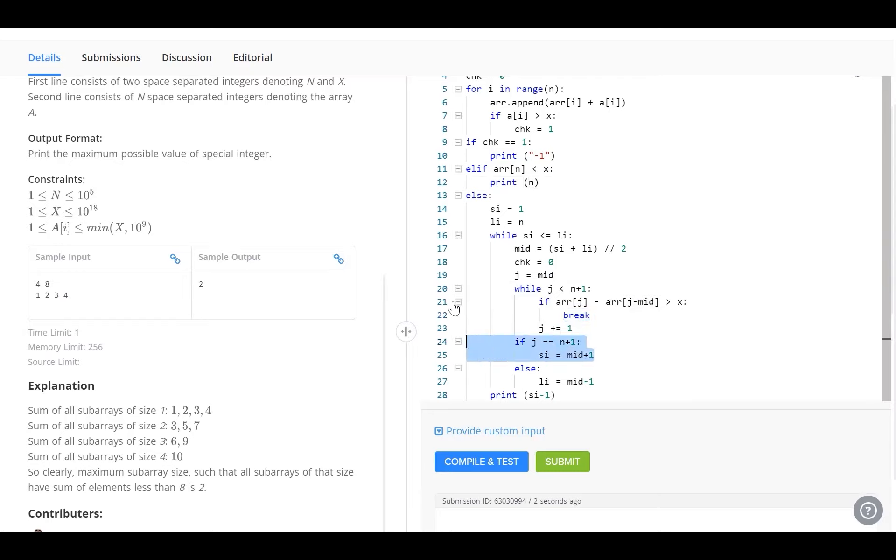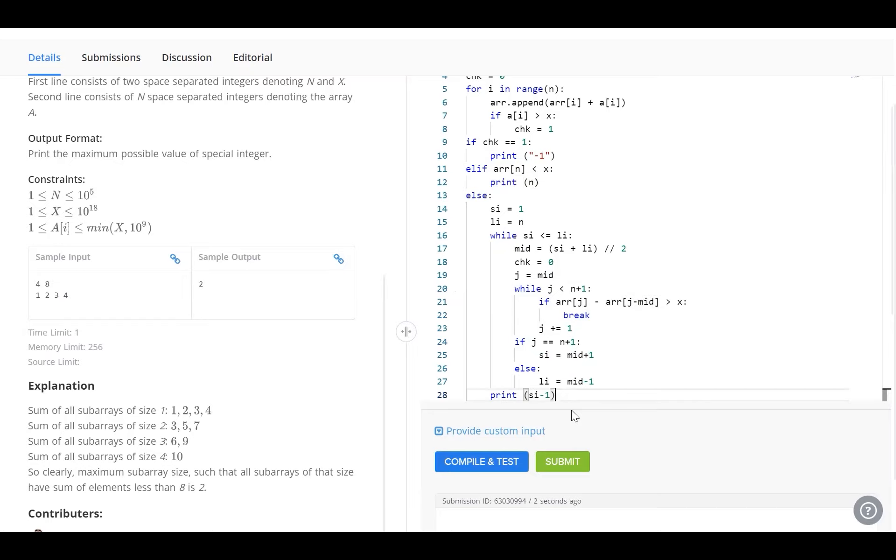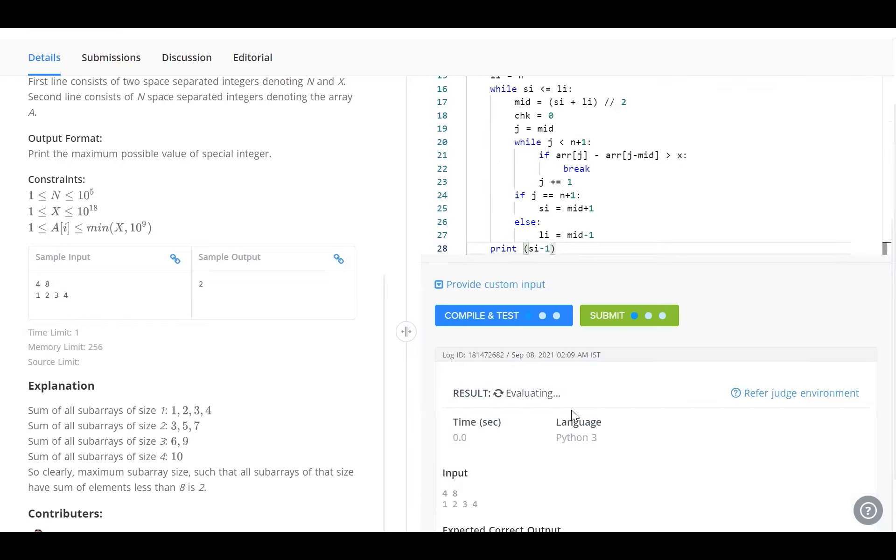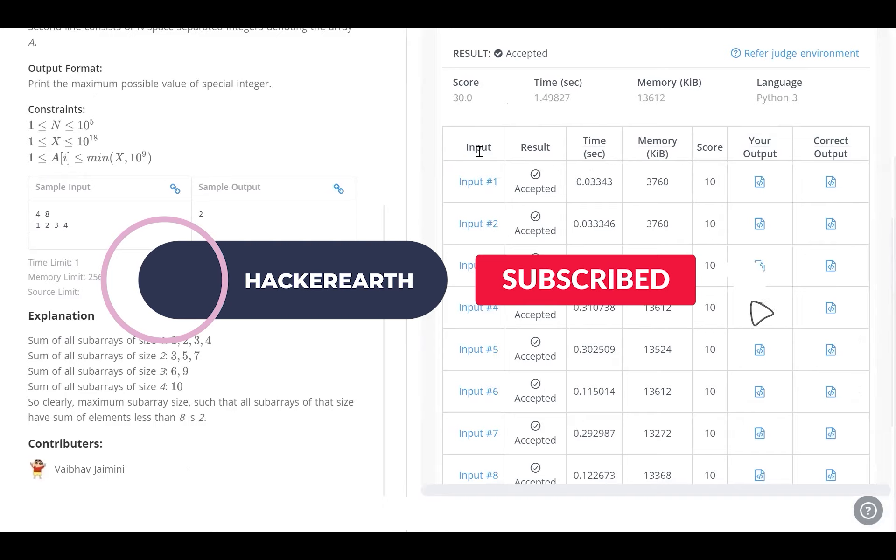That's because there may be a greater subarray that is also valid. Finally, Si and Li will both converge at the element that is just greater than x. So, we print Si minus 1 as a result. We can see that our samples have been passed and once we hit submit, every test case has been accepted.